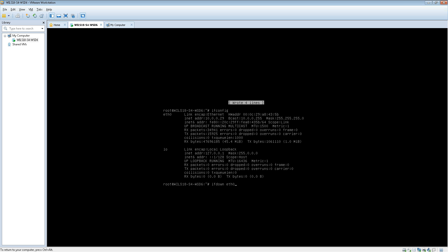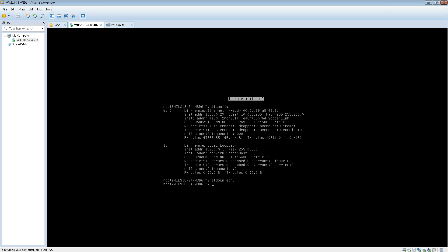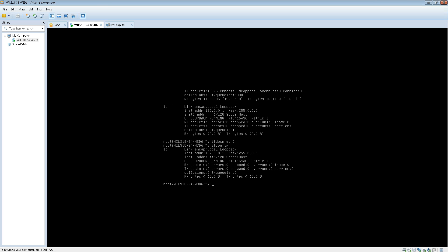So once you've done that you can click enter and if you try to do ifconfig now you'll see that it doesn't have an ethernet adapter working at present. So what we need to do now is bring it back up. So we type in ifup and then eth0.